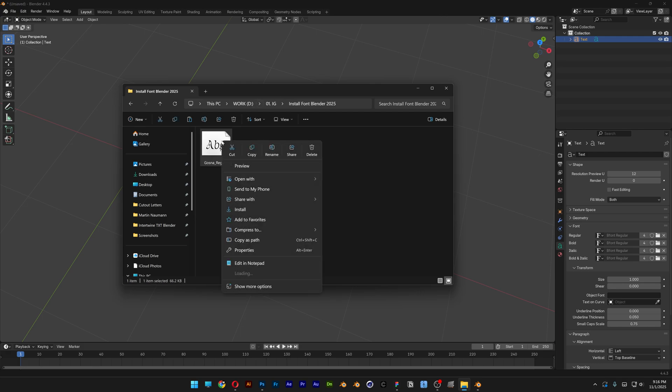So I'm going to go and right click on it. And as you can see, you only got the install button right here. Now in Windows 10, there will be another button here install for all users. But in Windows 11, you cannot find that.